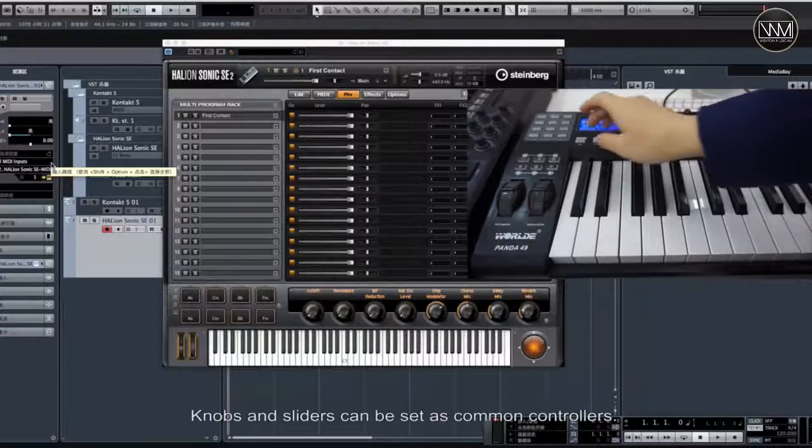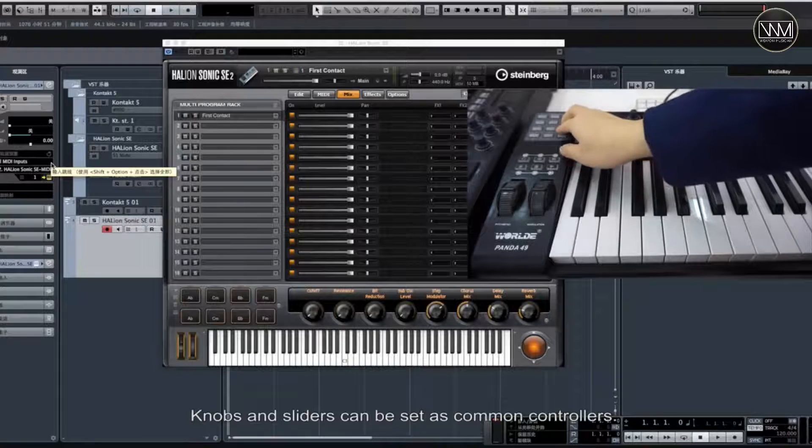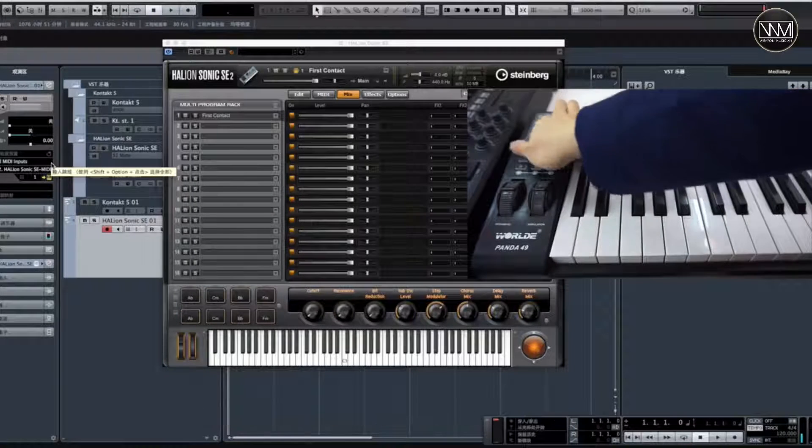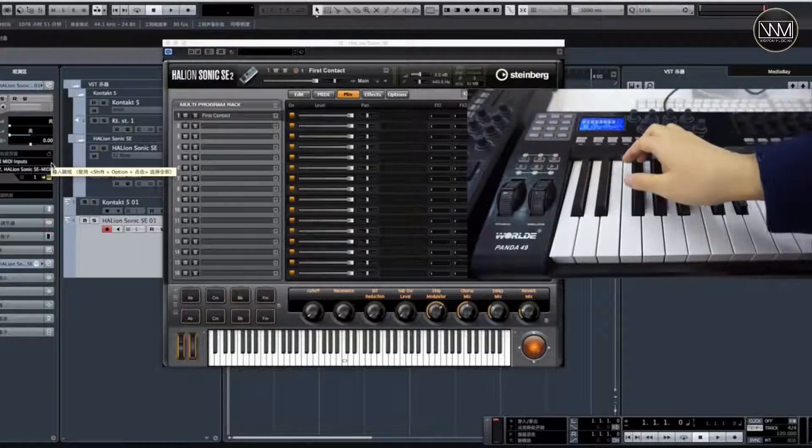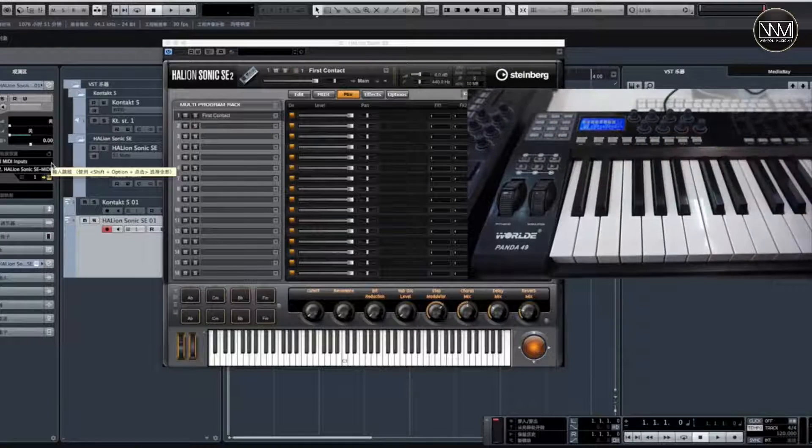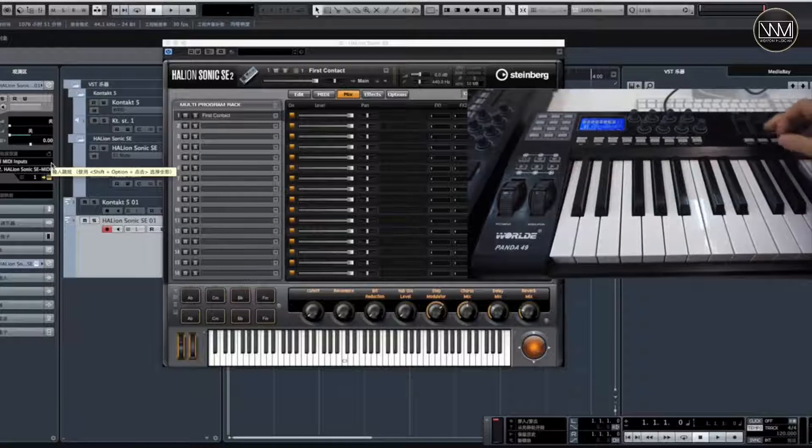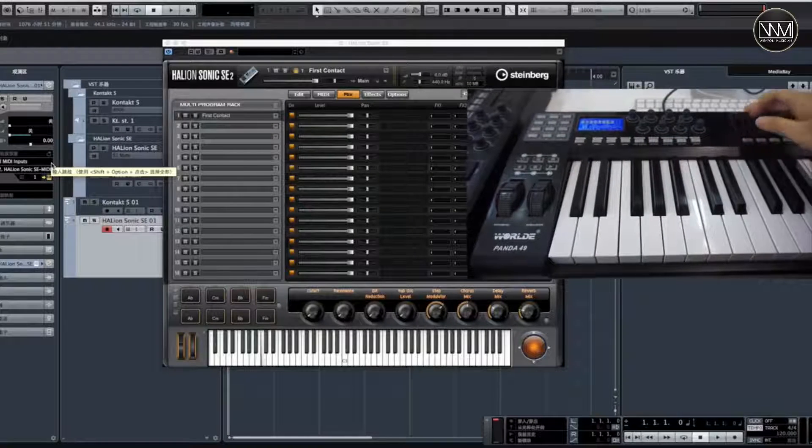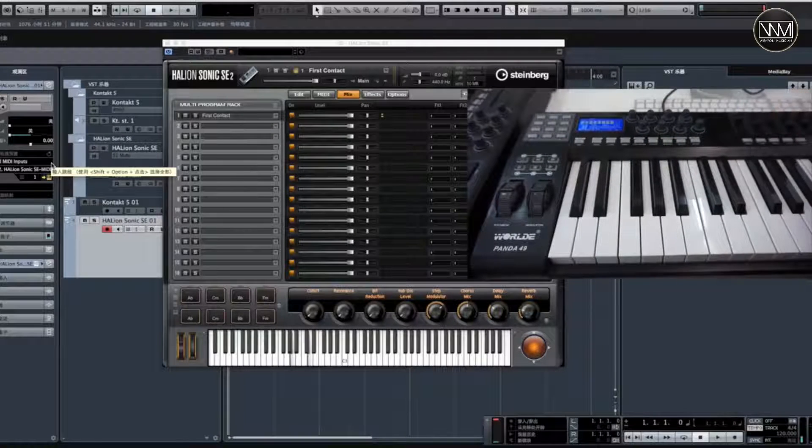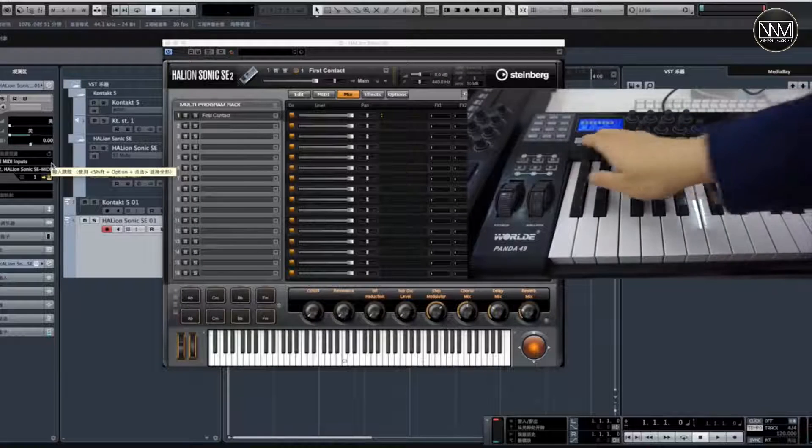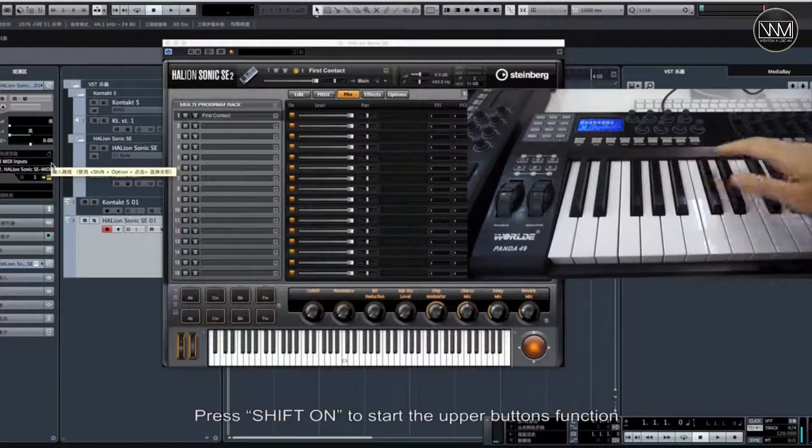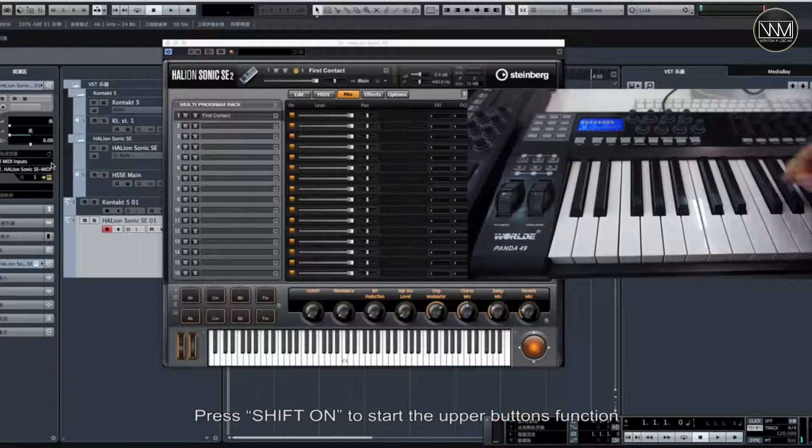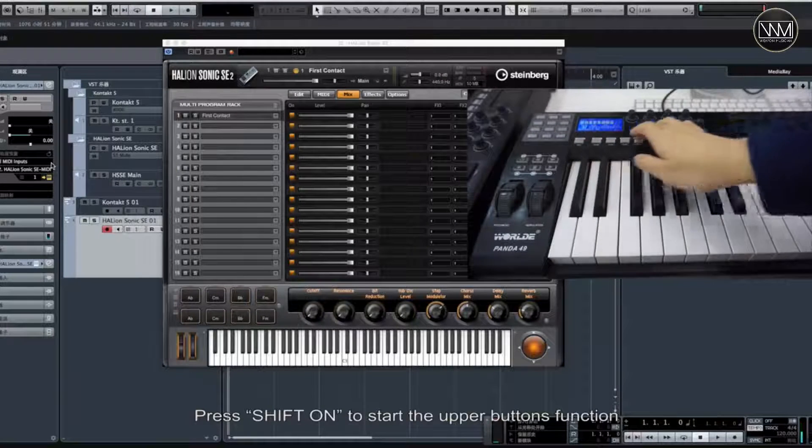Knobs and sliders can be set as common controllers. Press SHIFT ON to start the upper buttons function.